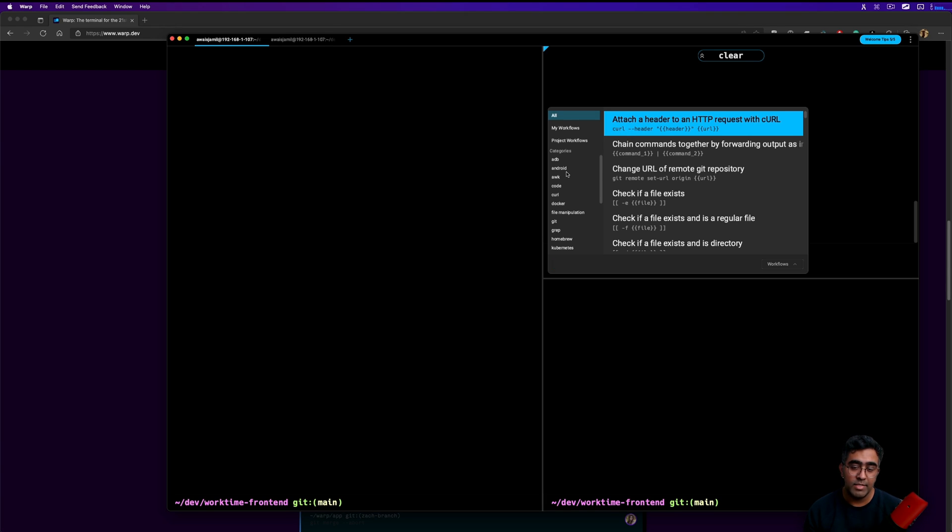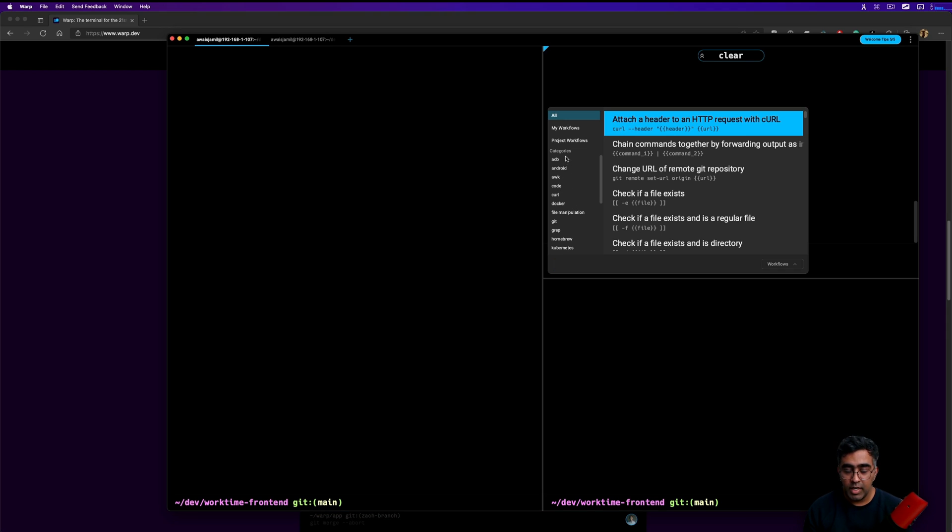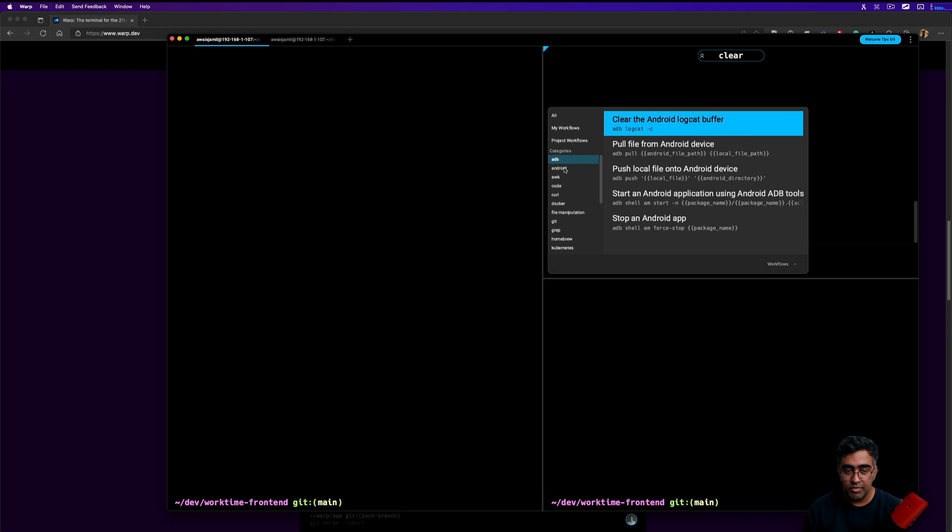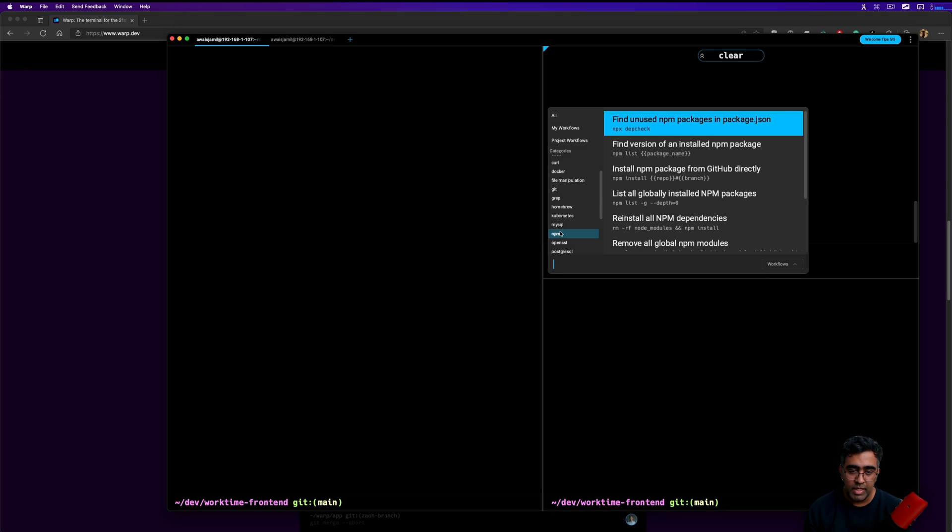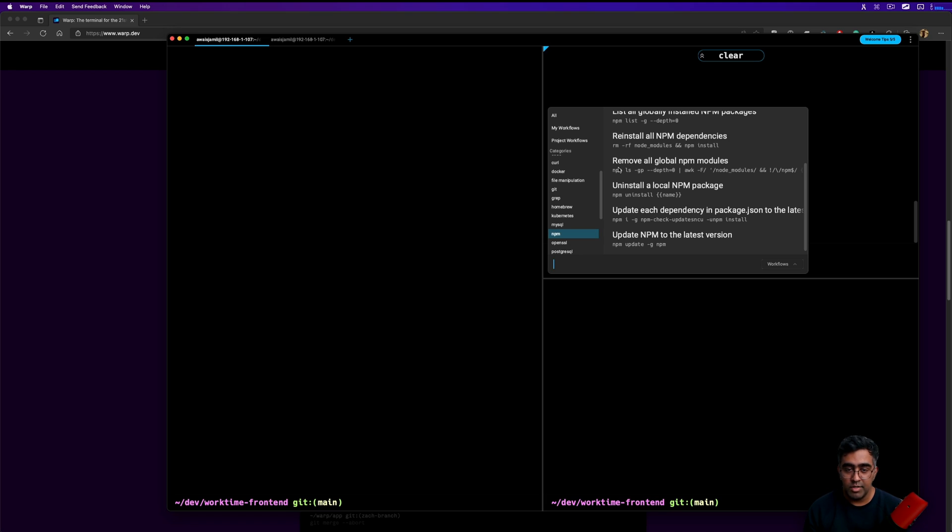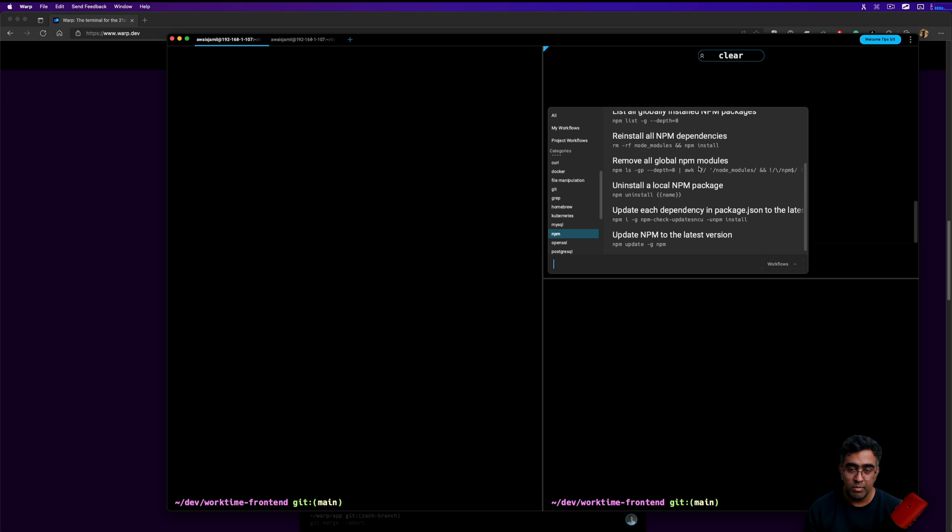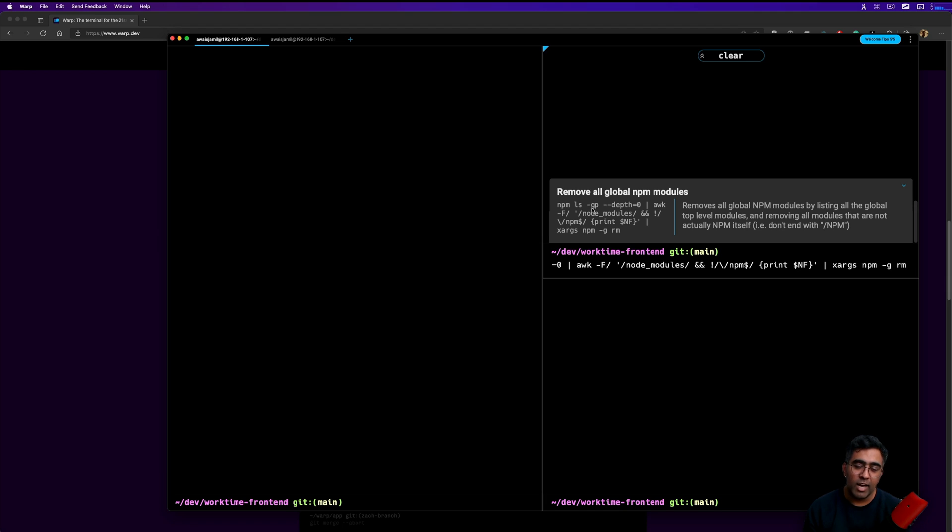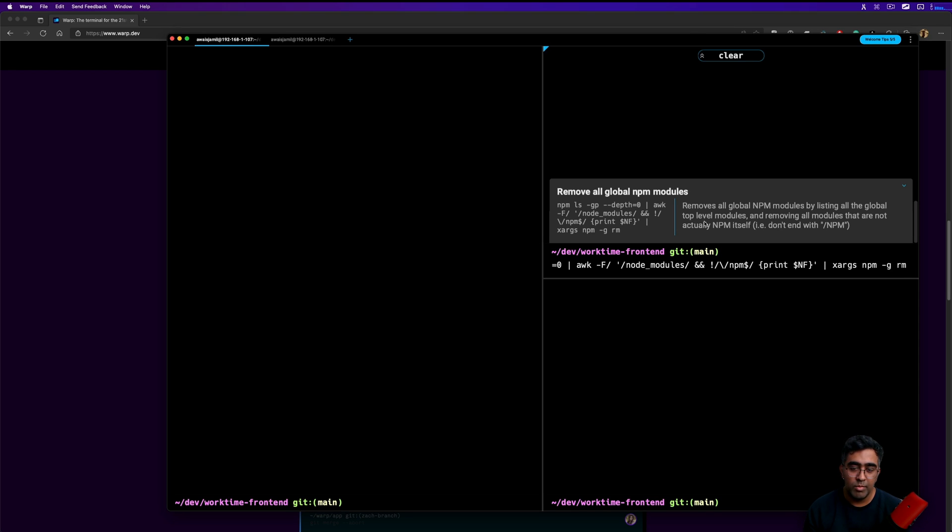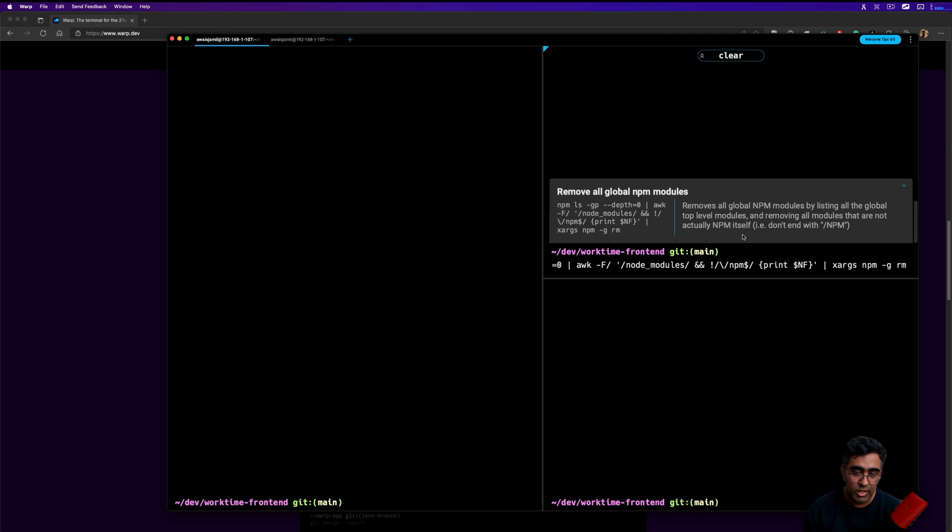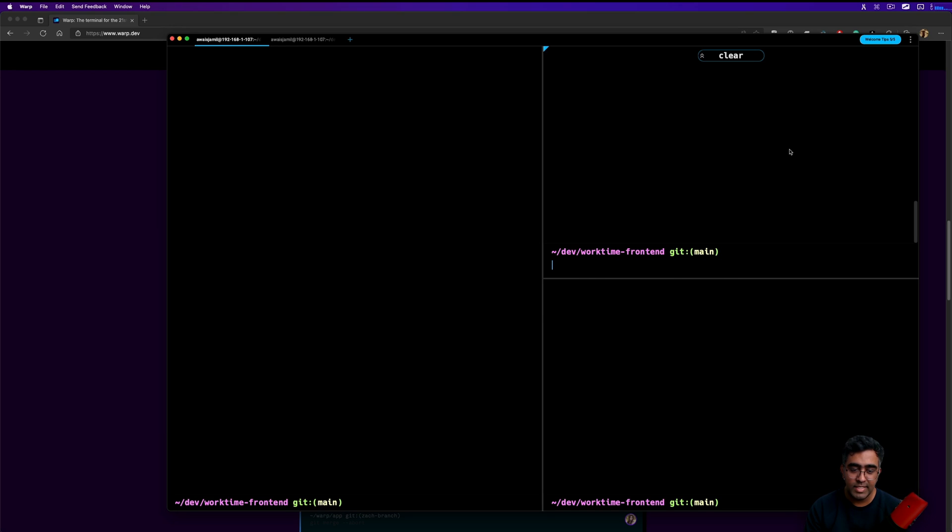I said community-based workflows - there's a git repository which is open source and you can even contribute to that. Here we have some of the categories of the workflows. For example, if I want to go to npm, here you see some of the community-based workflows that are already there for you. For example, it says remove all the global npm modules. If you want to find out this command you might want to basically use Stack Overflow or have trouble to just figure out what this is. But it says it removes all the global npm modules by listing all the global top level modules and removing all modules that are not actually npm itself. It's pretty nice to actually clean up some space.